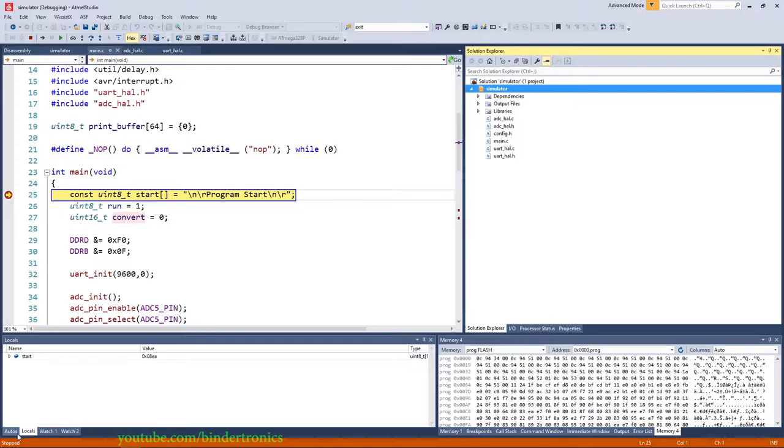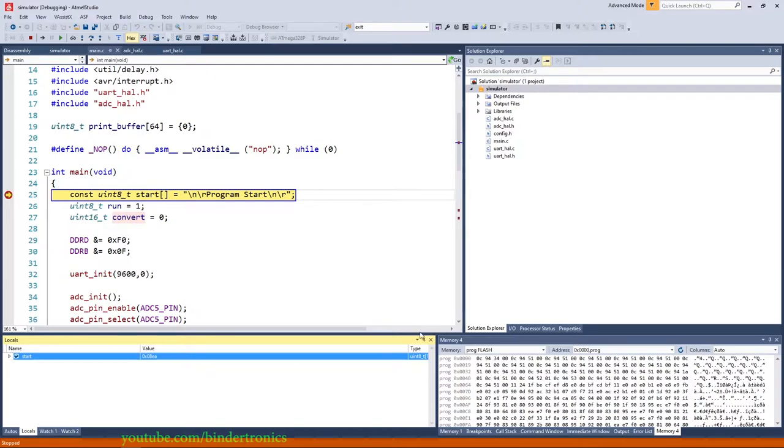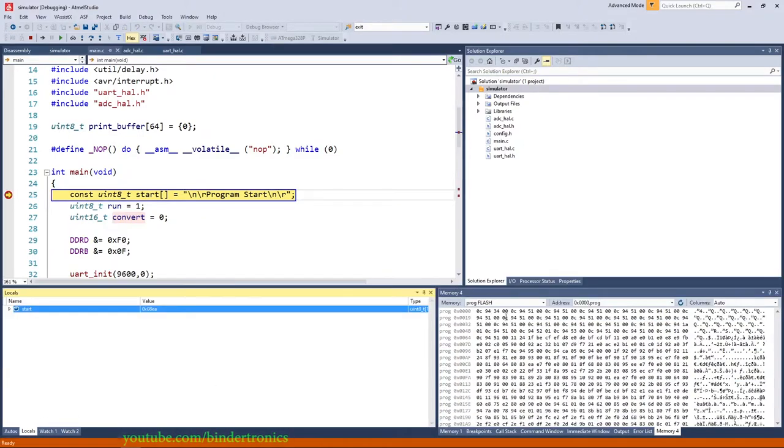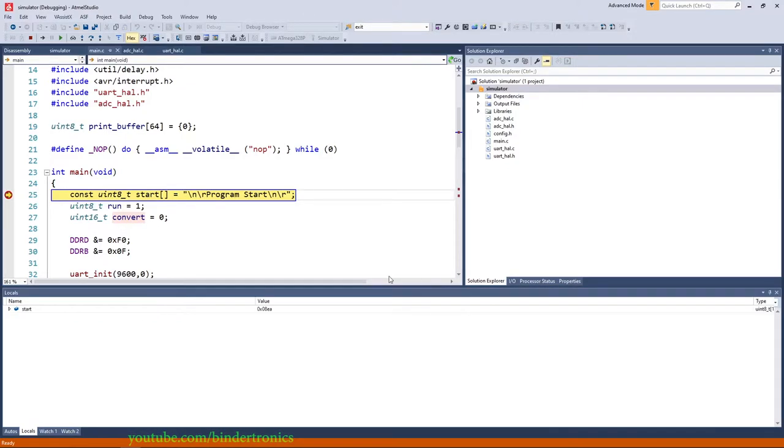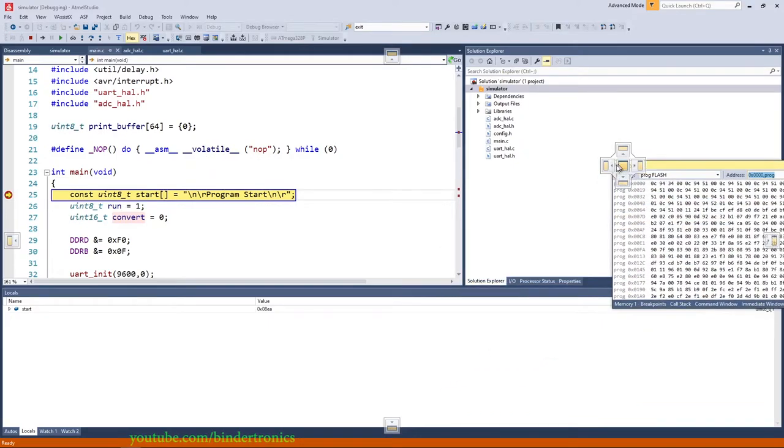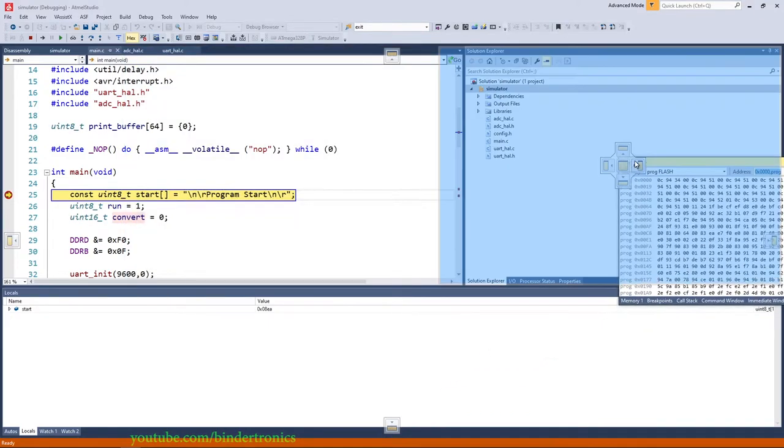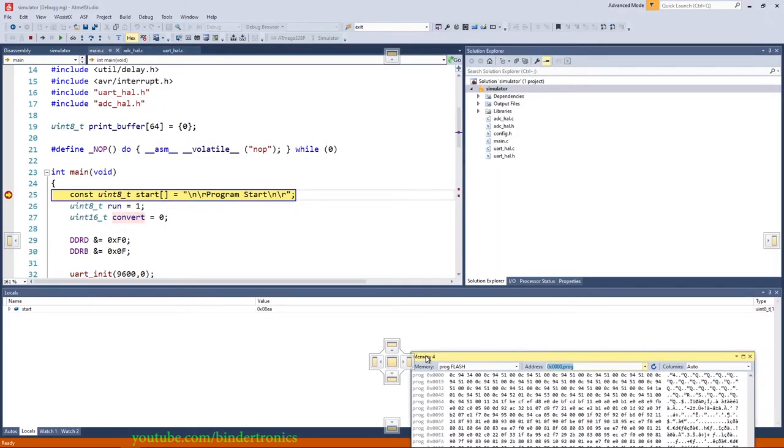At the bottom we have our different watch tabs and we'll cover that now in a bit. Then we have our memory view over here. It might open in a separate window that's not attached to the IDE itself. You can just simply if it's not, you can drag stuff around on the IDE itself and just put it anywhere you like it to be.